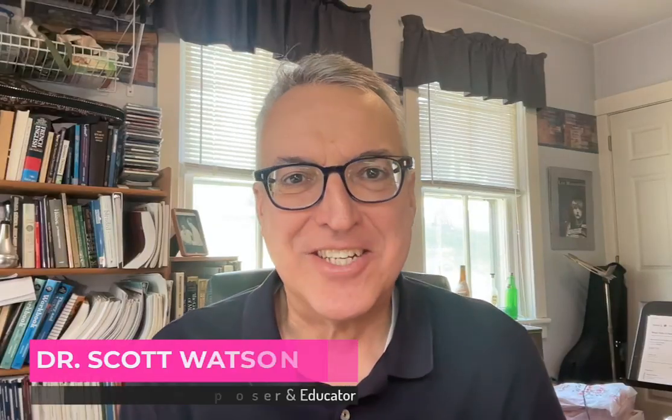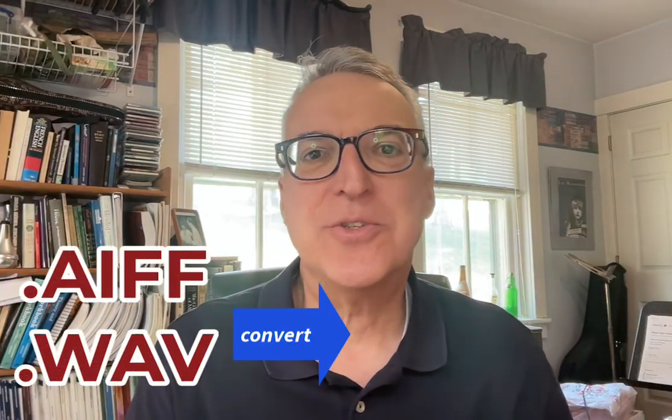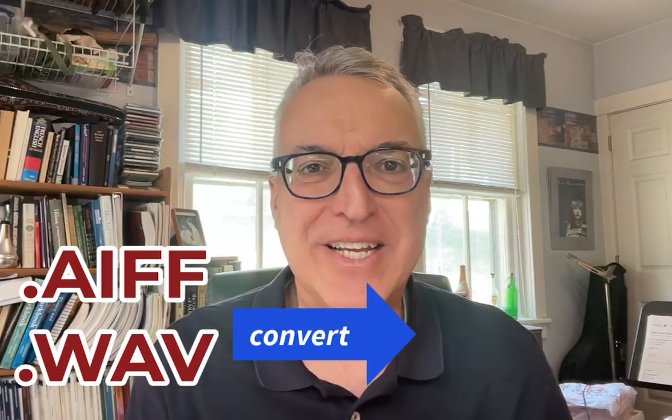Hey, it's Dr. Scott Watson with a quick video describing how to convert audio files that are not compressed, like AIF or WAV files, how to convert those to MP3.